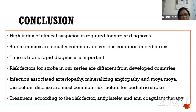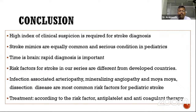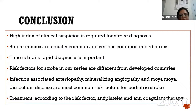In conclusion: diagnosis of pediatric stroke is frequently delayed and a high index of suspicion is required — if you think stroke, you can suspect and diagnose it. Stroke mimics are equally common. Rapid diagnosis is important to salvage brain tissue. Risk factors for stroke are different in pediatrics from adults and from developed countries. Most common risk factors include infection-associated arteriopathies, mineralizing angiopathy, moya moya disease, dissection, and heart disease. Treatment varies according to the identified risk factor, with antiplatelet and anticoagulant therapy as the mainstream, along with important supportive care.